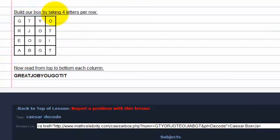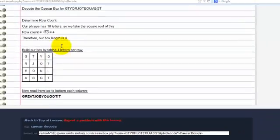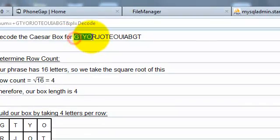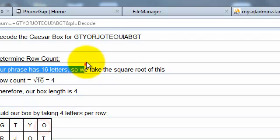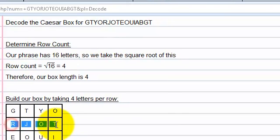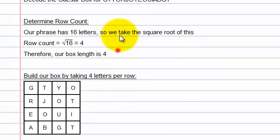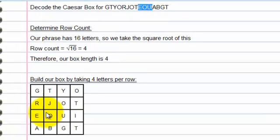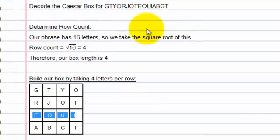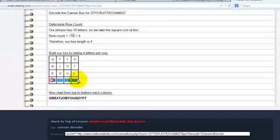Now we're going to build our box by taking 4 letters per row. We're taking 4 at a time so we're going across G-T-Y-O. Next we have R-J-O-T. Next we have E-O-U-I. And finally A-B-G-T.